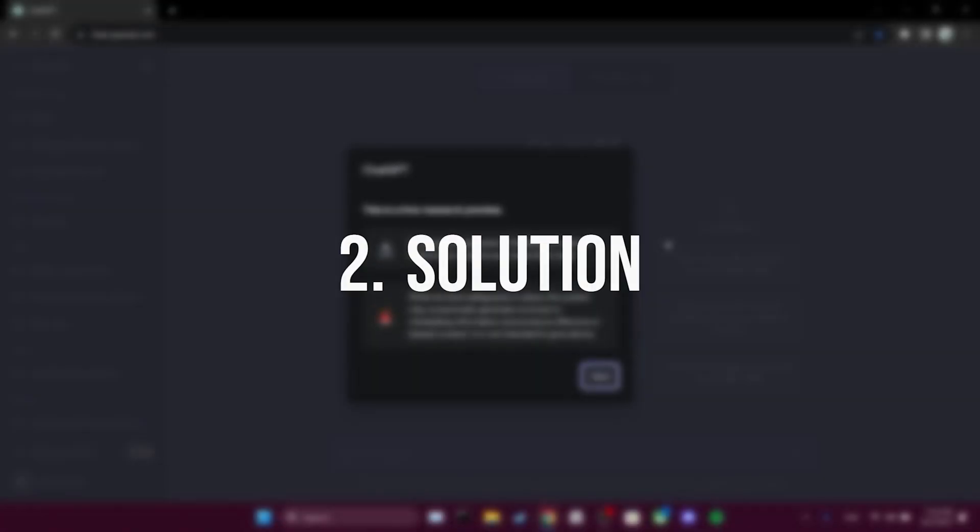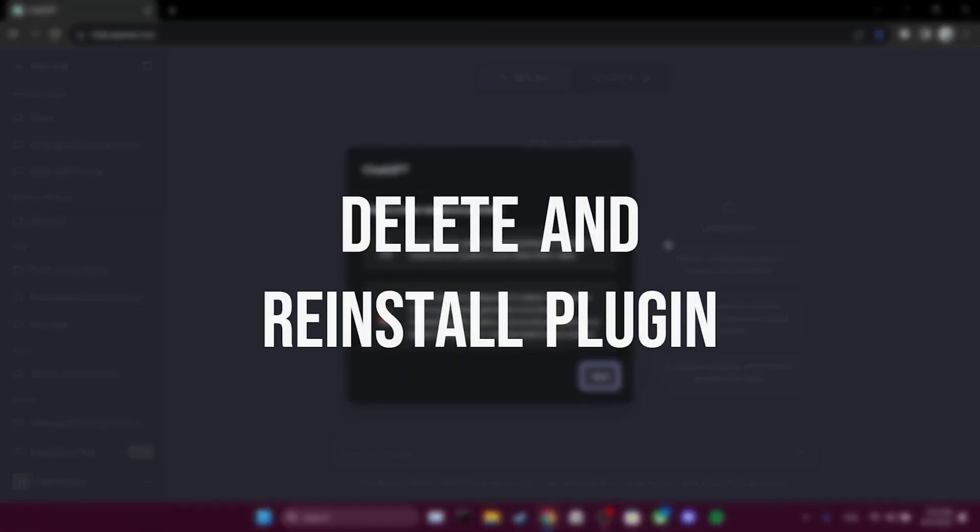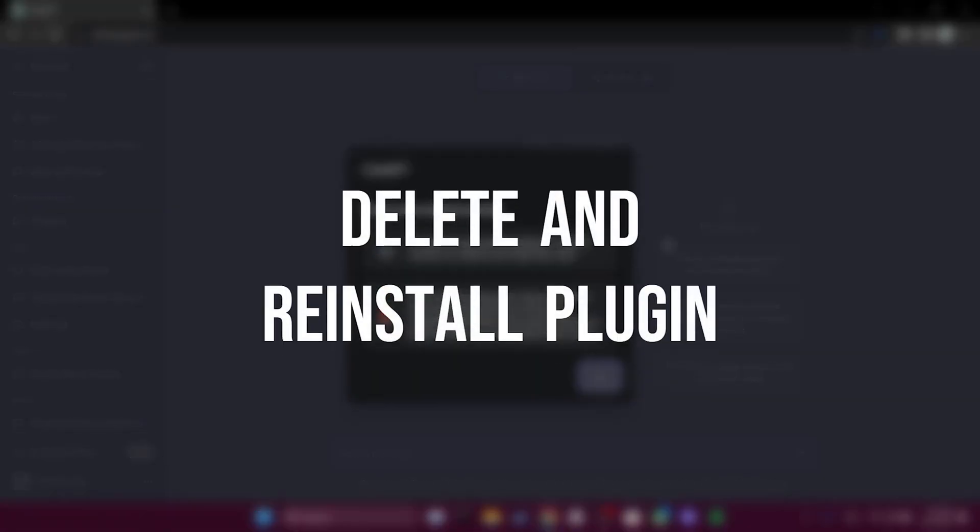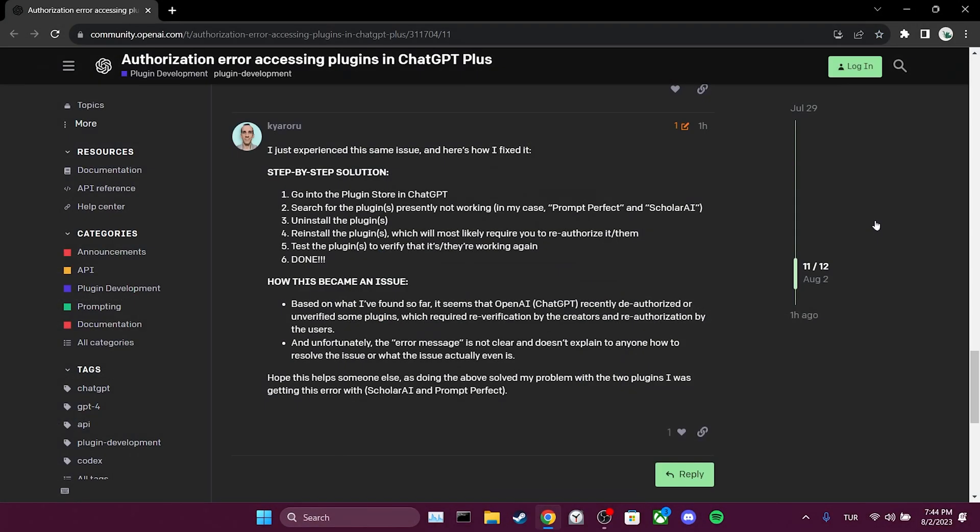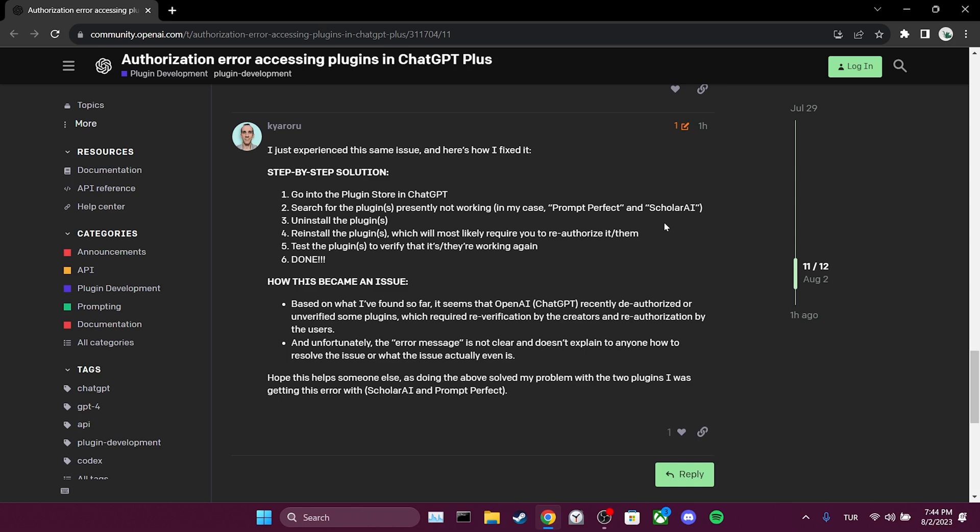The second solution is to delete and reinstall the plugin with which we have a problem. I found this solution on OpenAI's forum. If you are experiencing issues with Scholar AI or Prompt Perfect plugins, this solution will most likely be effective. You can also do this with other plugins. Simply uninstall the plugin causing the problem and then reinstall it. After doing this, your issue should be resolved.